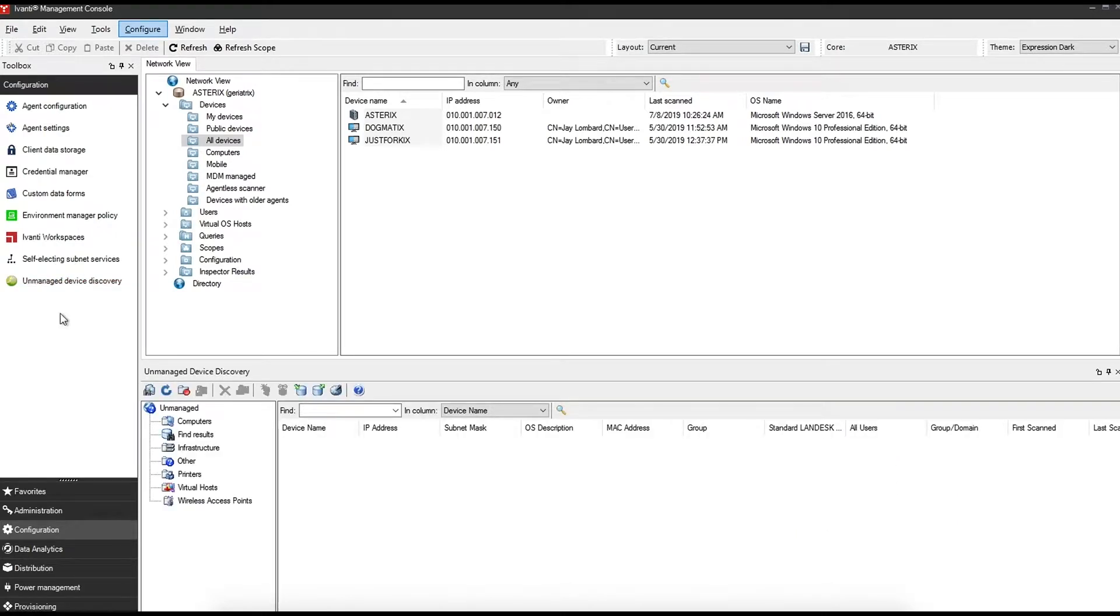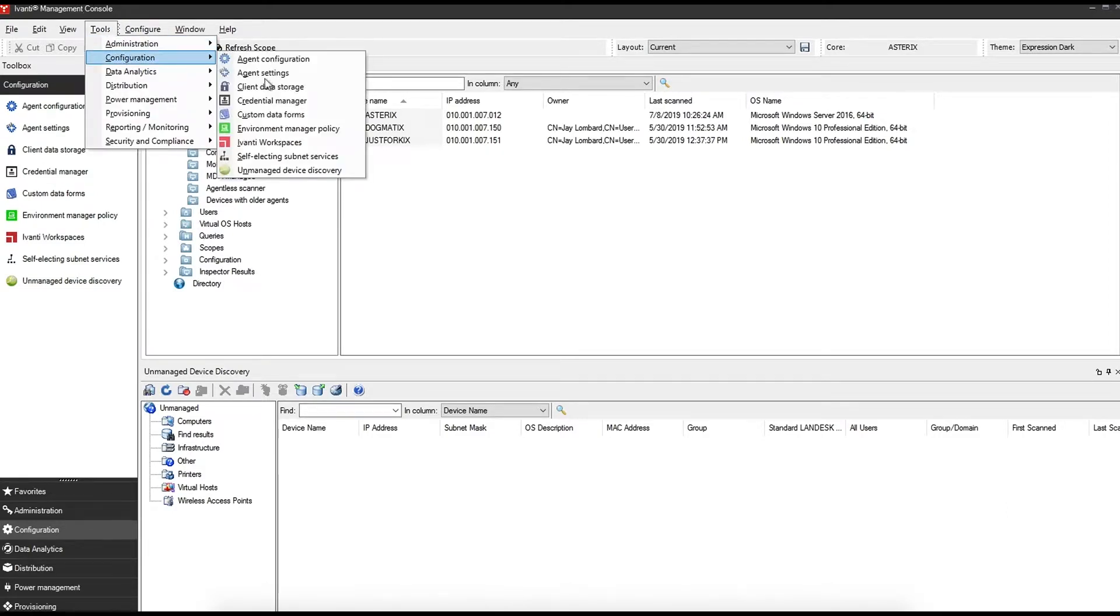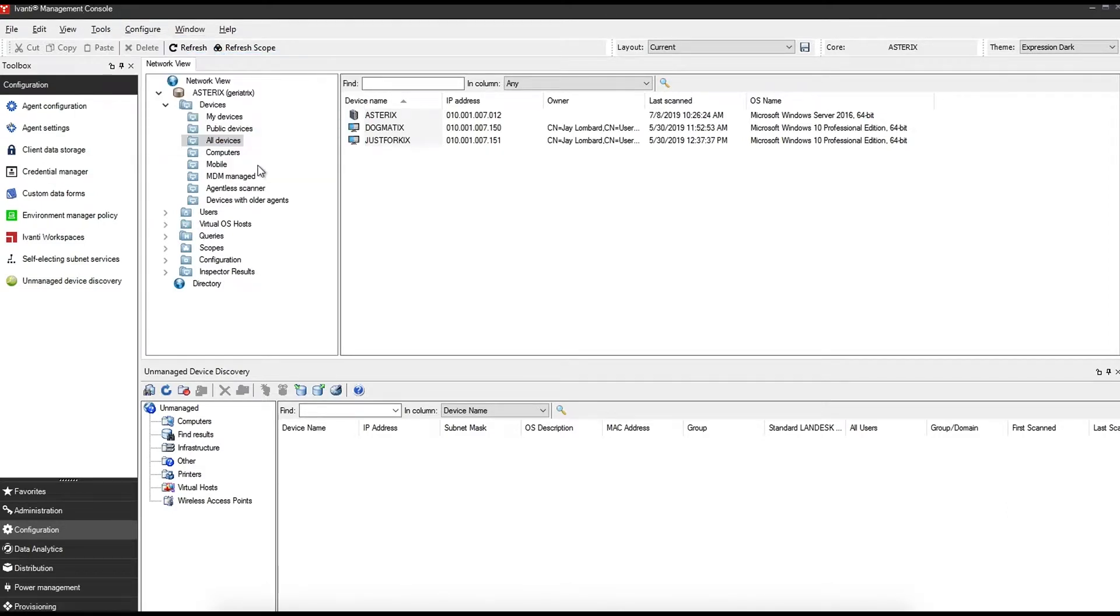If you do not have the toolbox, you can also access this by clicking on the tools menu at the top, configuration, and then unmanaged device discovery.